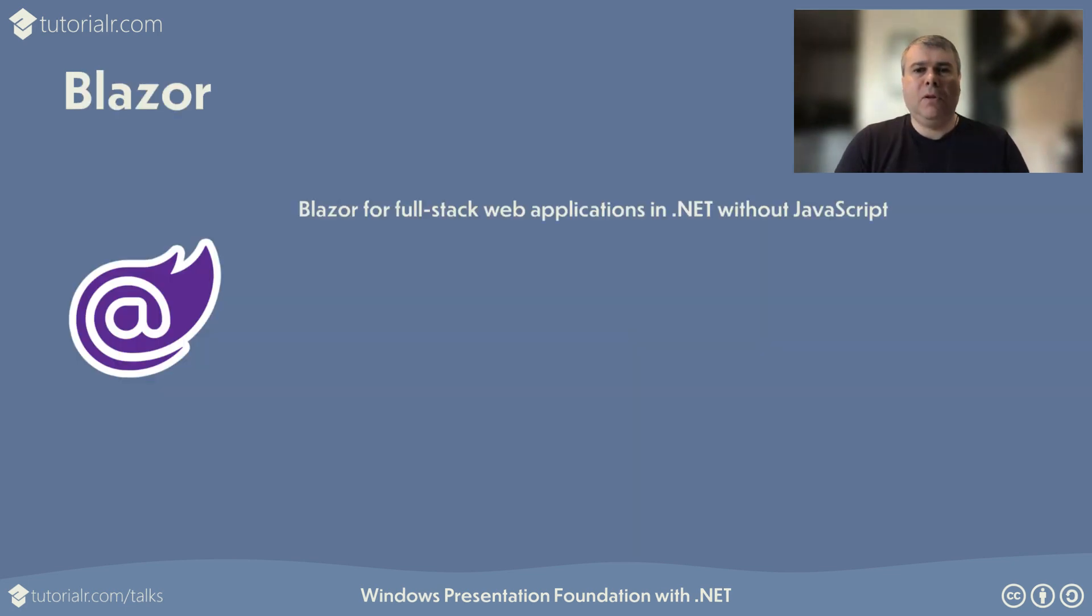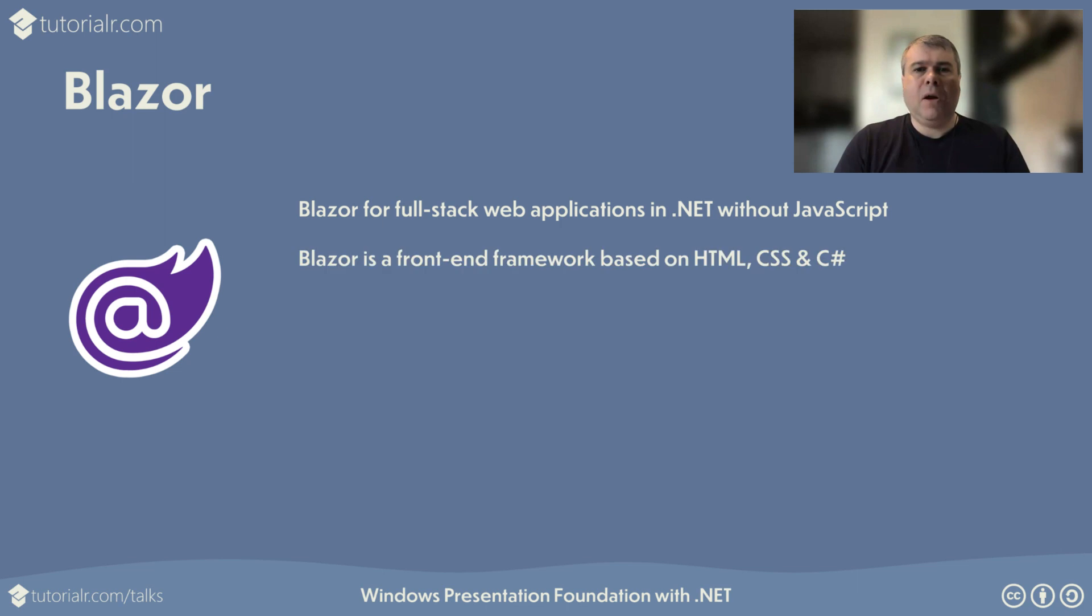Blazor allows developers to create beautiful, full-stack web applications using the power of .NET and C Sharp, without needing to write any JavaScript. Blazor is a modern front-end web framework, based on HTML, CSS and C Sharp, to help create web applications quickly, using reusable components.